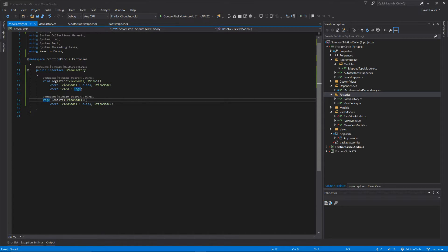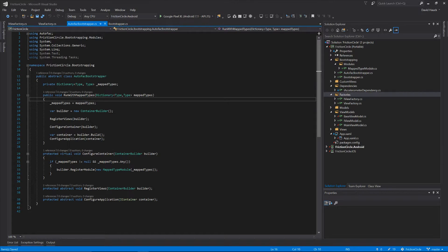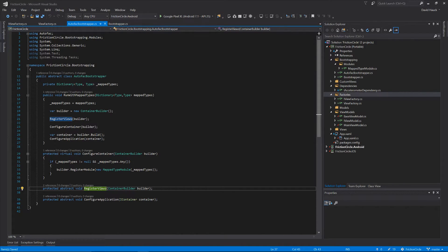Now we have our view factory, so let's go implement it. Coming over to our autofac bootstrapper we have this RegisterViews. This RegisterViews used to pass in the builder and we would just add them to autofac directly, but we're going to change how that works. Instead of registering our views in this RegisterViews method, we're going to create a module for each page of our application and register the associated view models with that page in a module.